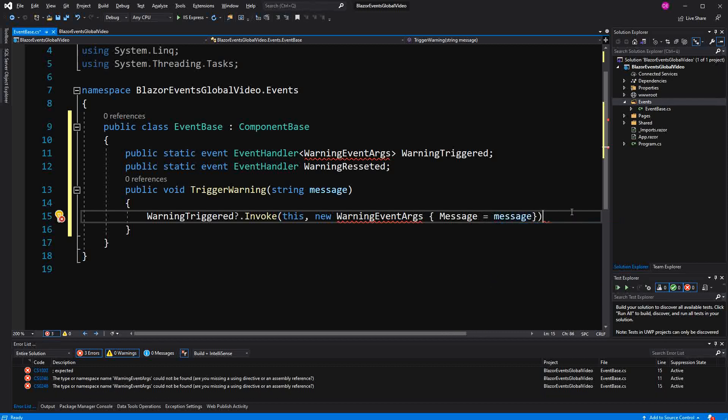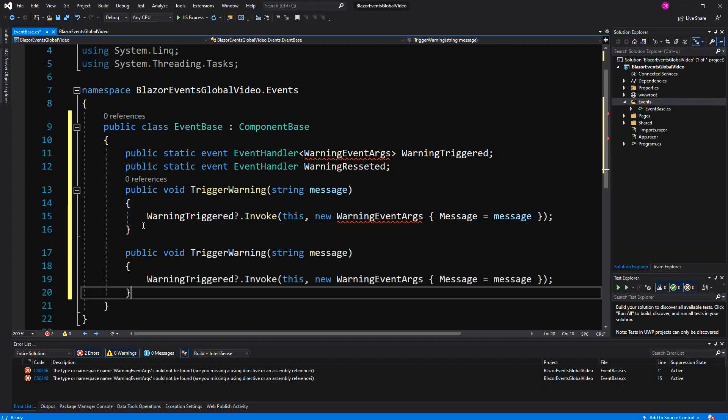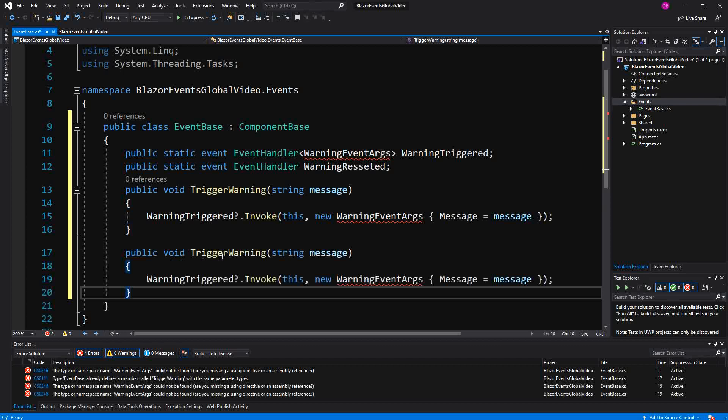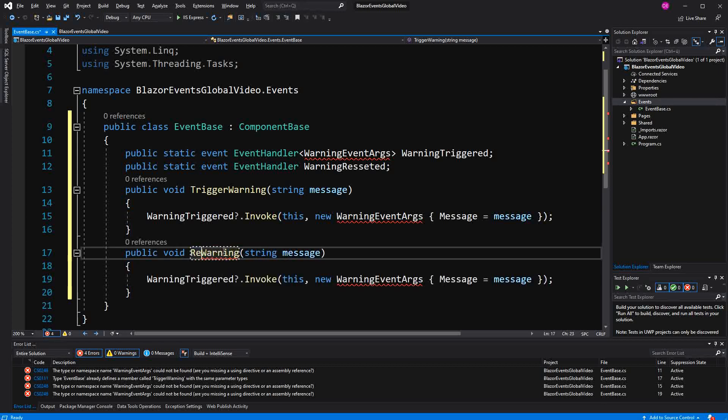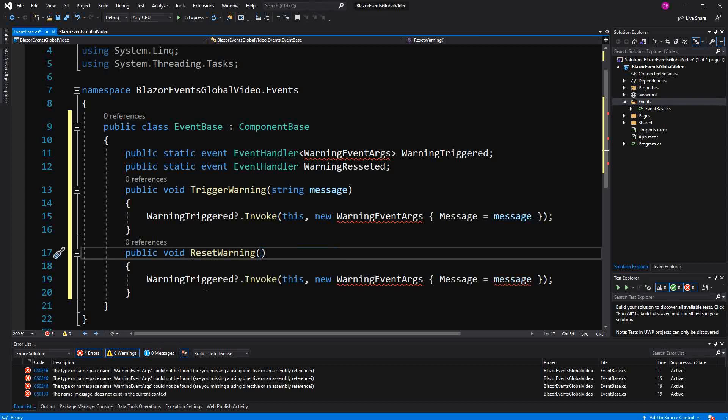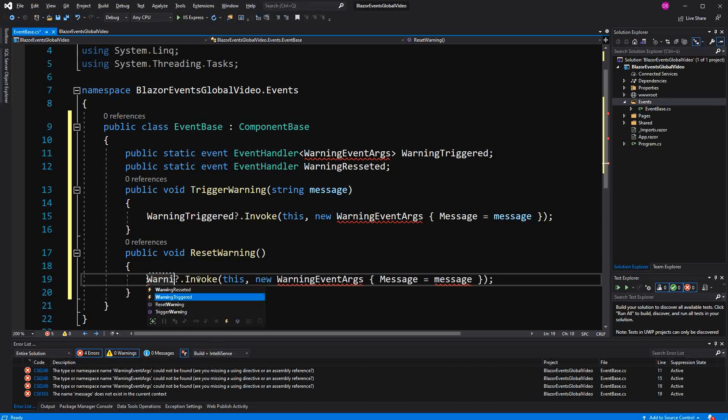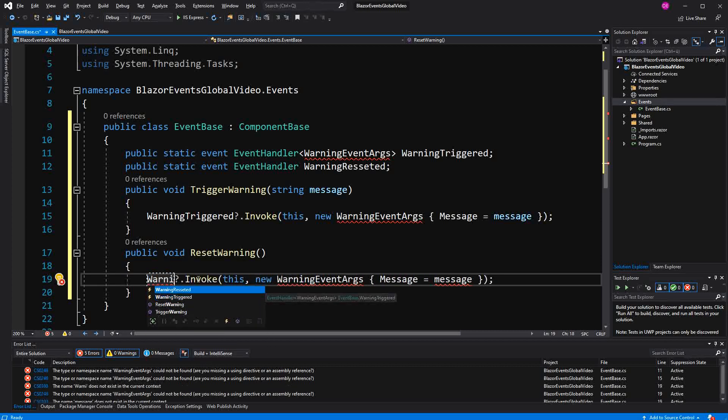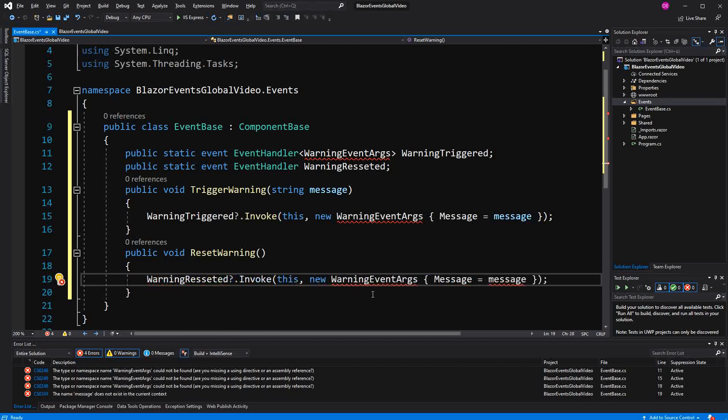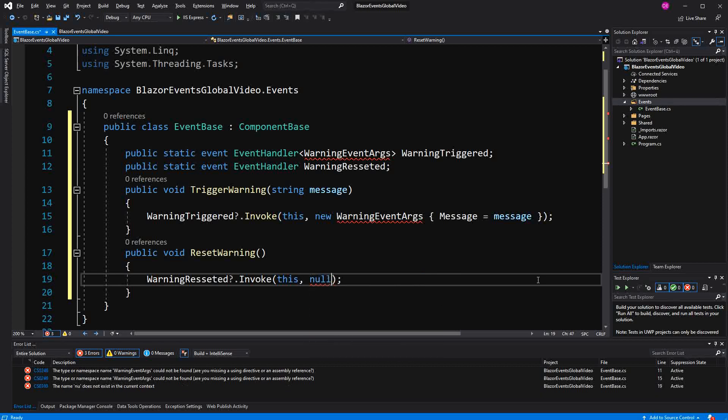Now the second method goes from the logic in the same direction. Here I just call it the ResetWarning. We don't have any parameter. Now the reset. What does it call? WarningResetted. Here we didn't specify custom event args. So we just pass null in here as the event args. But we don't use them afterwards.